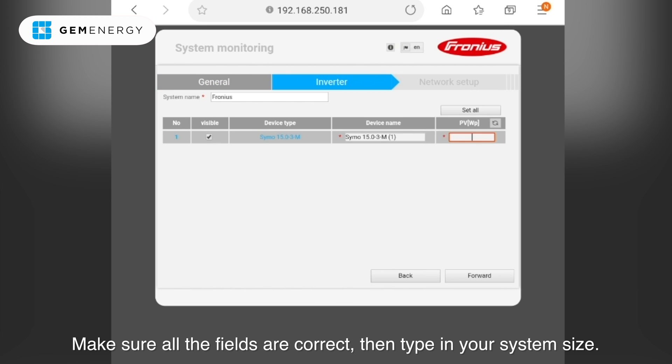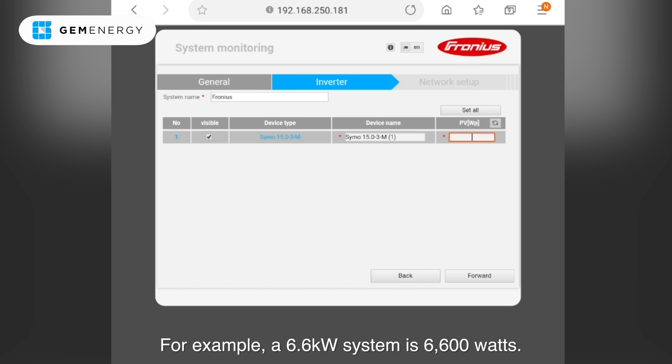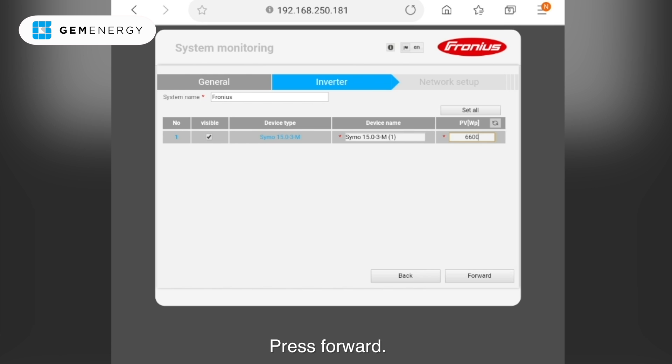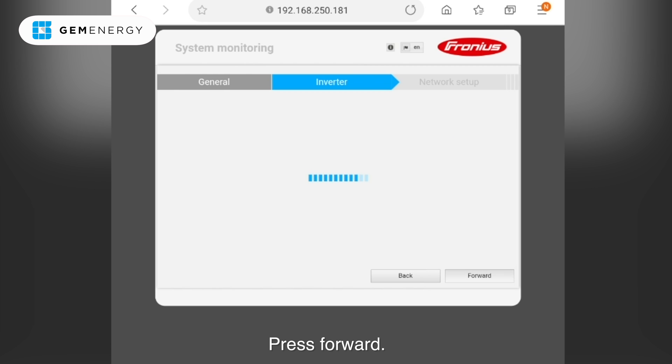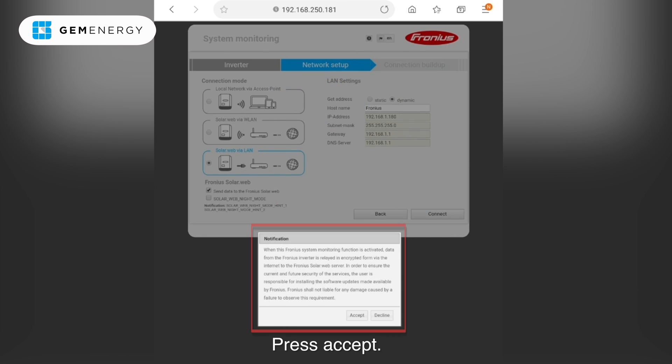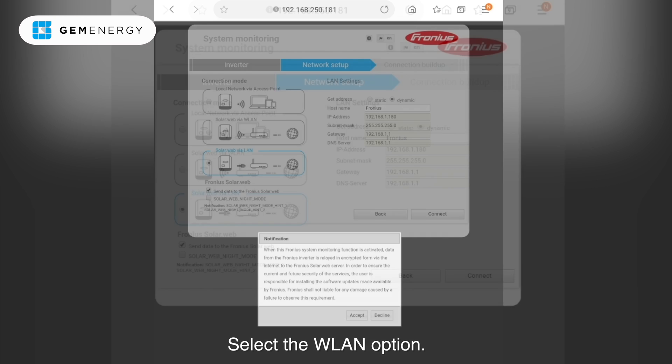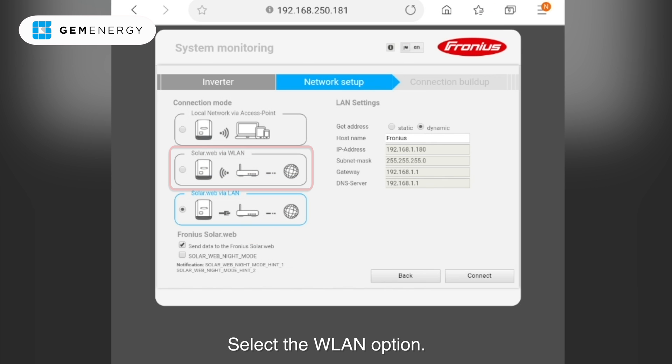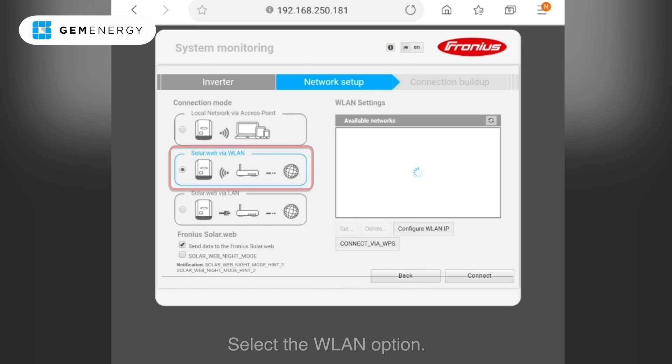Make sure all the fields are correct and then type in your system size. For example, a 6.6 kilowatt is 6600 watts. Press forward. Press accept. Select the WLAN option.